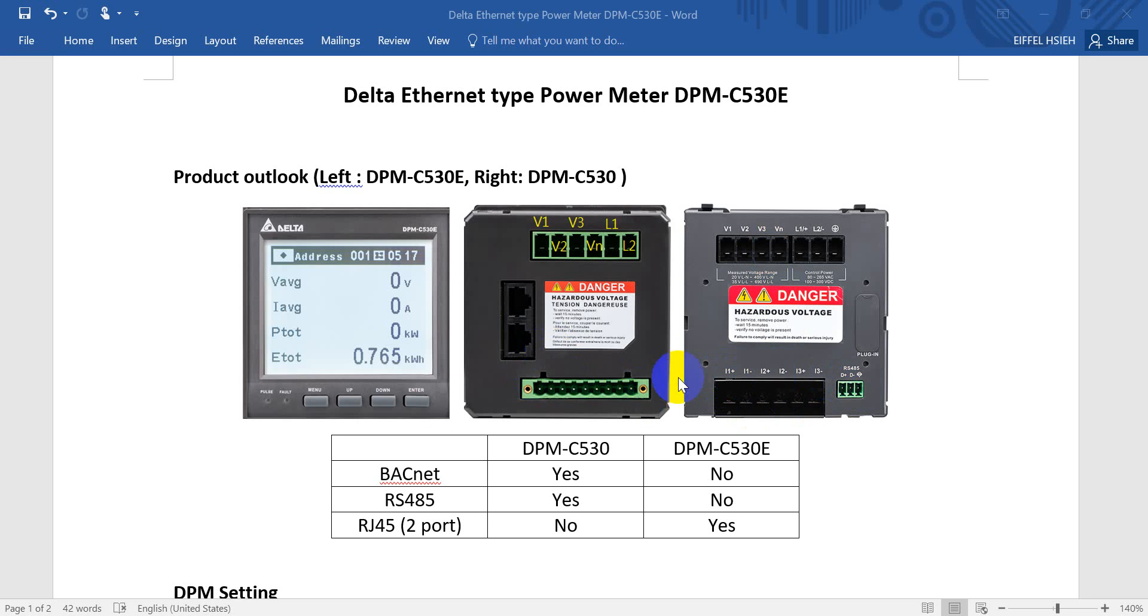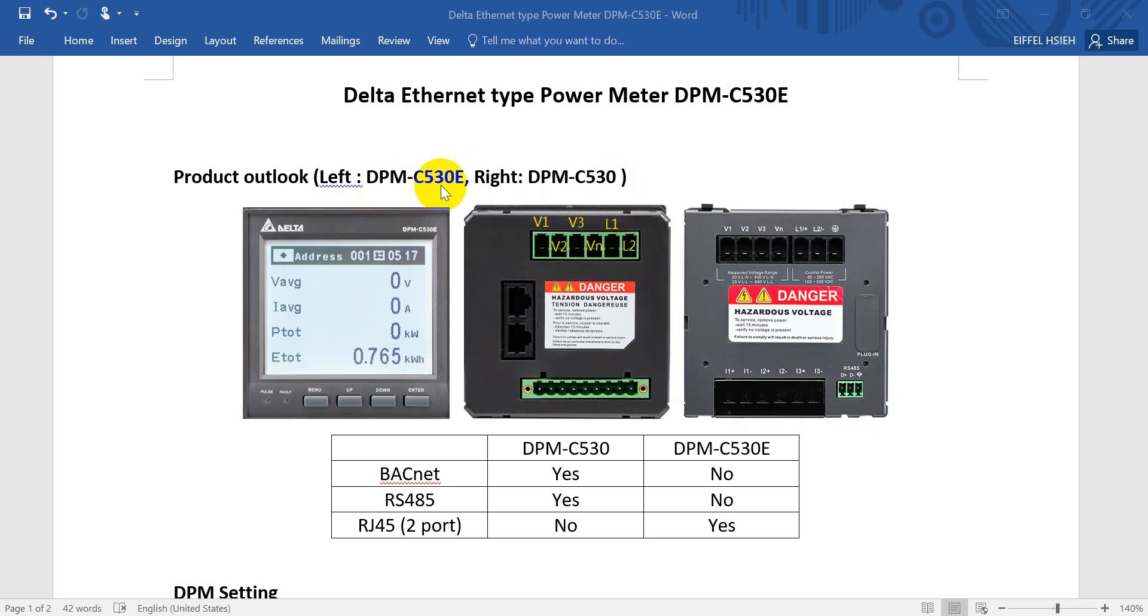And here you will find the main difference for C530. We have RS485, D plus, D minus, and ground. However, in DPM-C530E, here we have two RS485 ports.